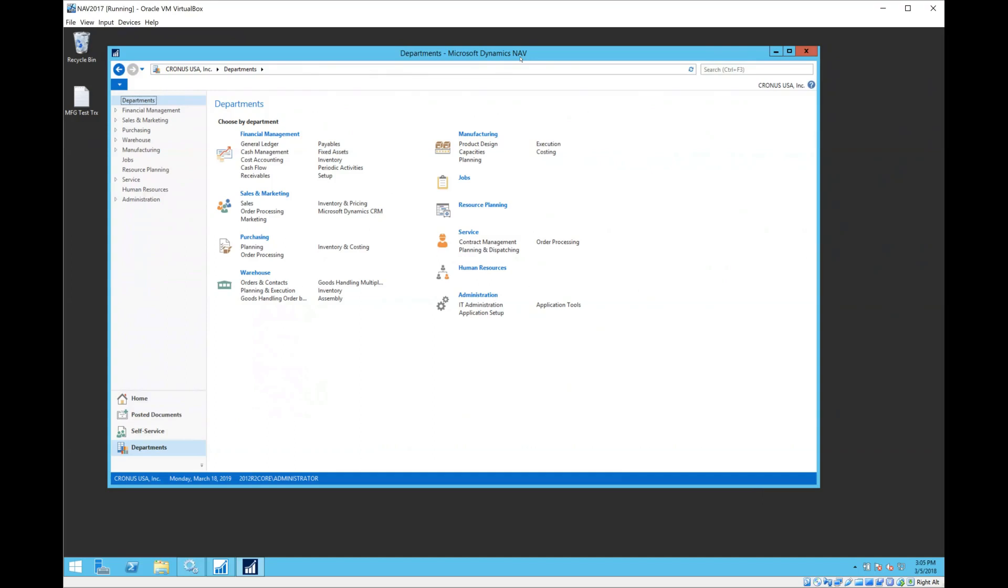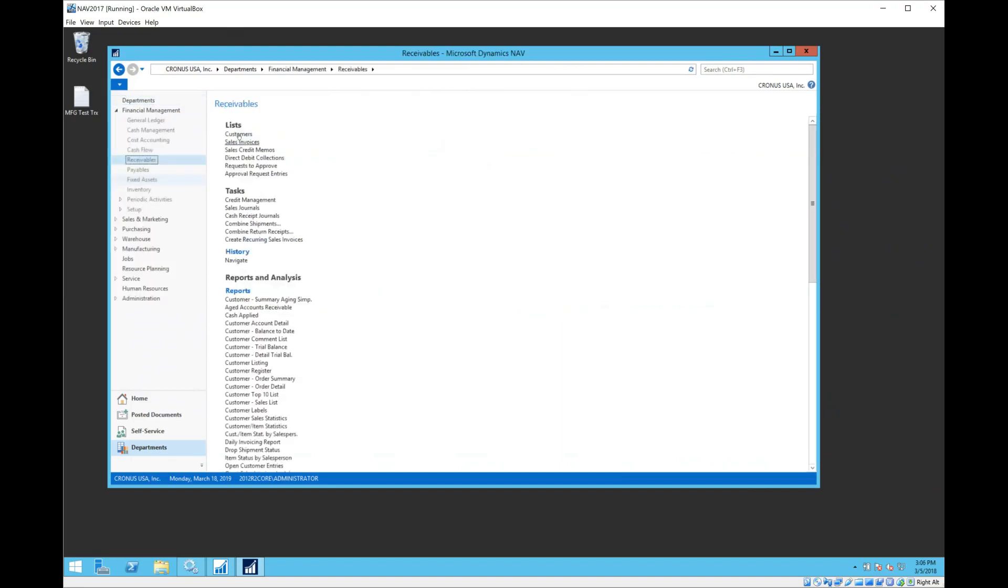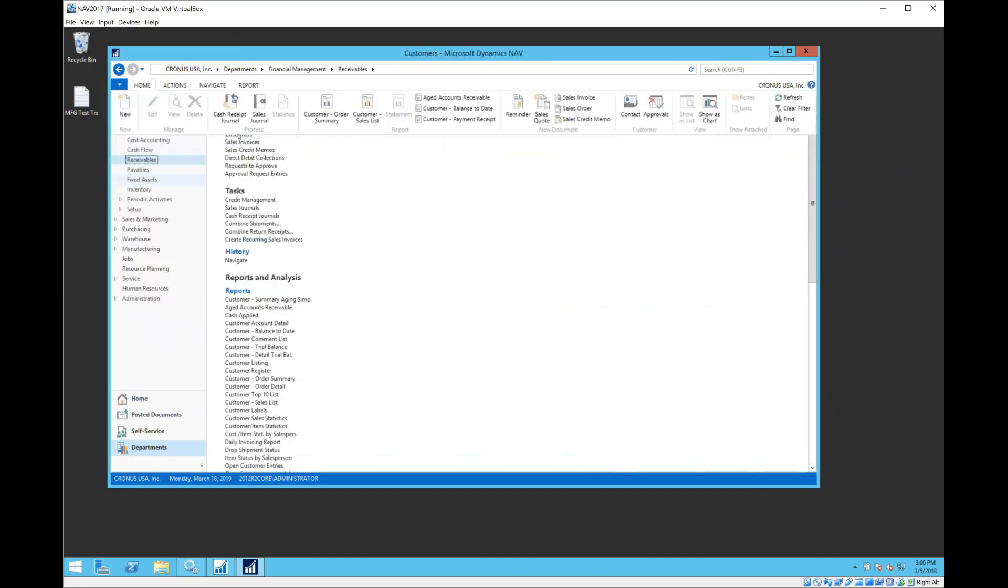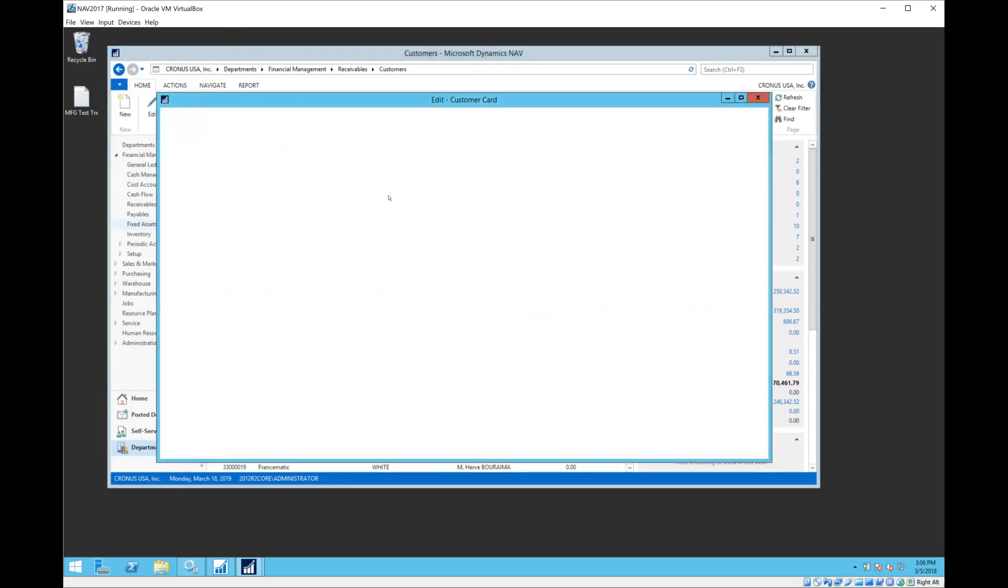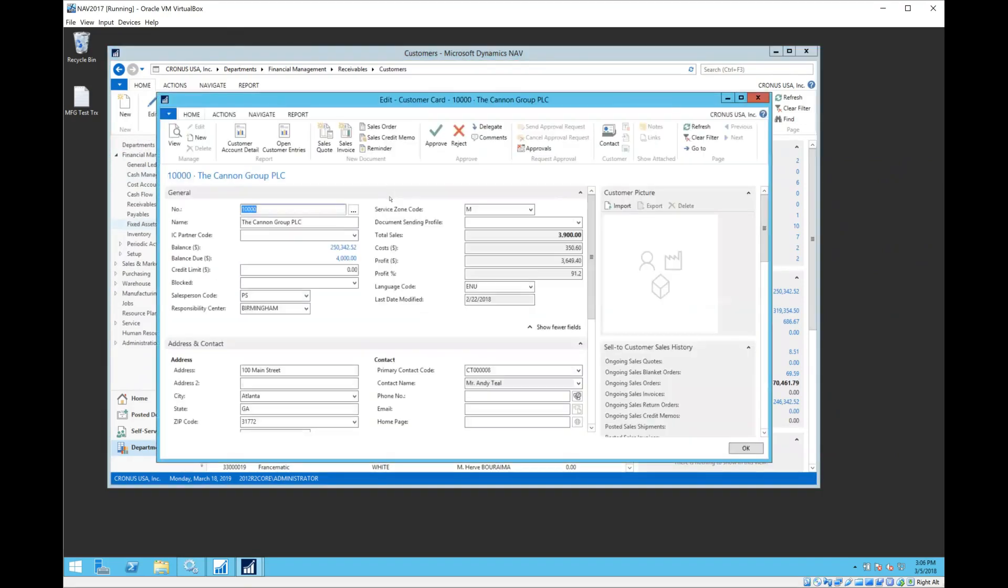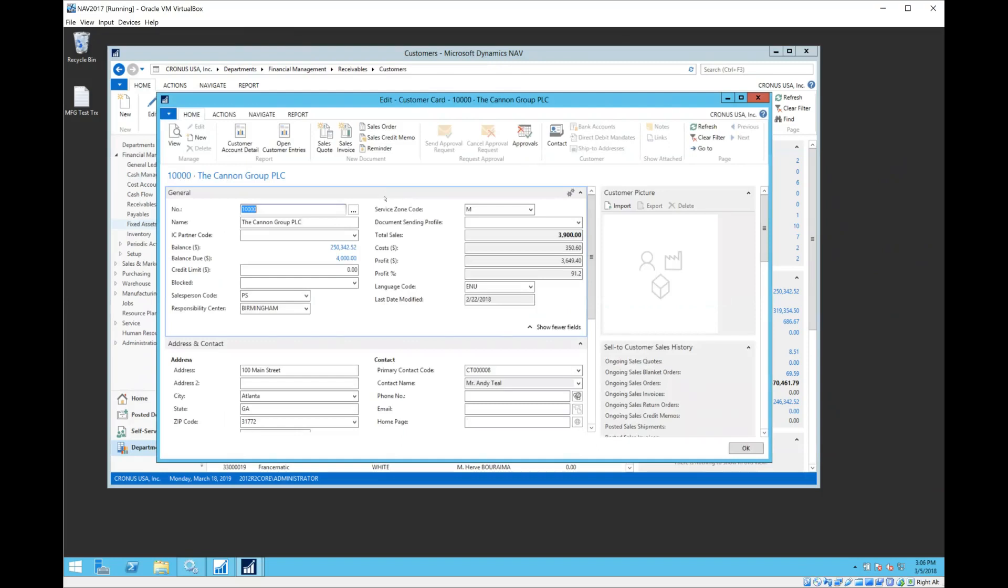Some of these tricks will work for bank ledgers, fixed asset ledgers, item ledgers as well, beyond just customers and vendors. So let's start. We'll look first at a customer record and take a look at the ledger entries for this customer. I'm in clean Cronus, so I'll take a look at Canon Group and I will drill down onto their ledger entries.